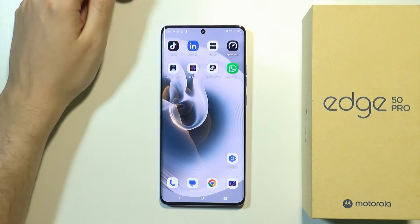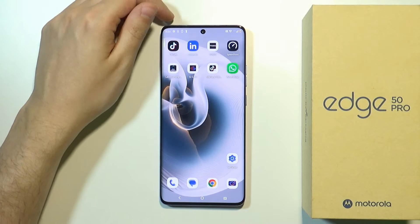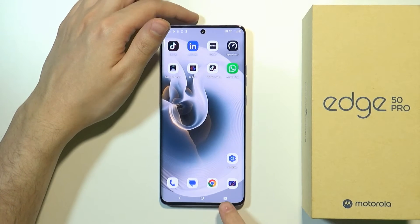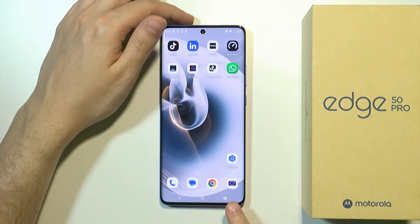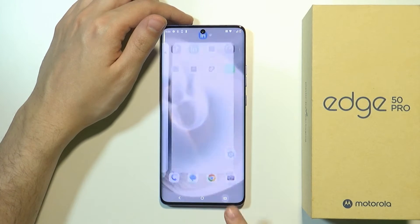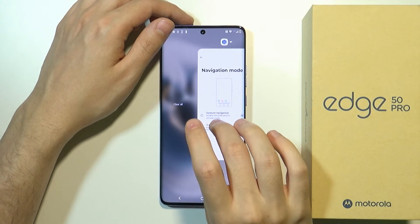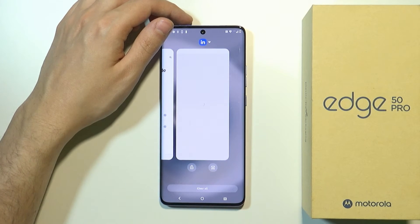In order to access background apps, if you use the three-button navigation, then over here you have this button. If you tap on it then you will see all apps that you are running in the background.